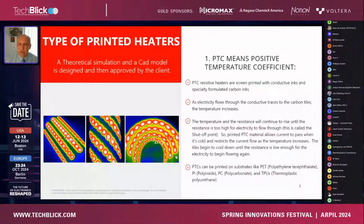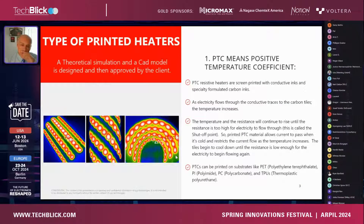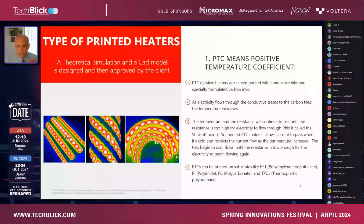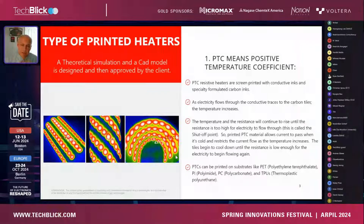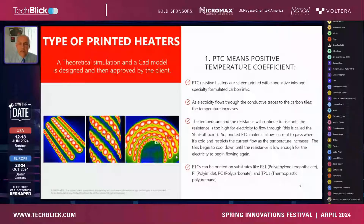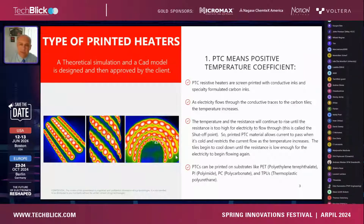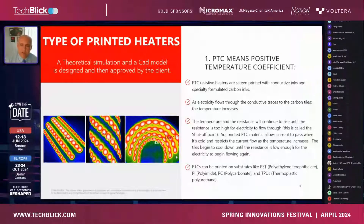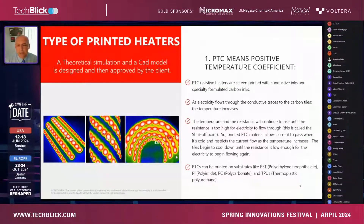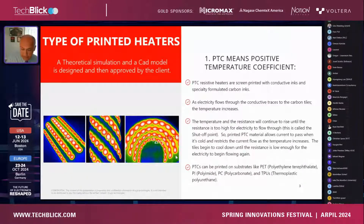The printed PTC material allows current to pass through. When it's cold it flows really well, but then it restricts the current flow as the temperature increases. These little tiles, as they're called, begin to cool down until the resistance is low enough for the electricity to begin flowing again. These are primarily printed on plastic materials.